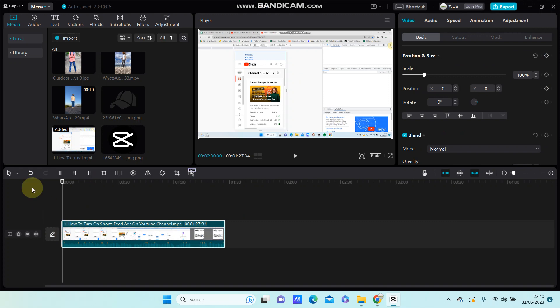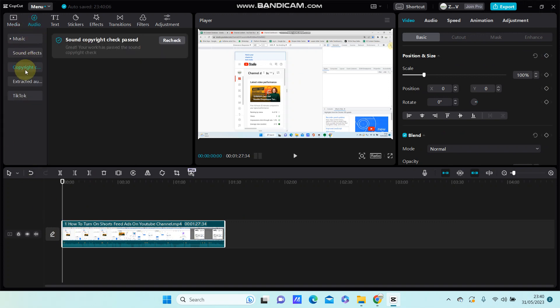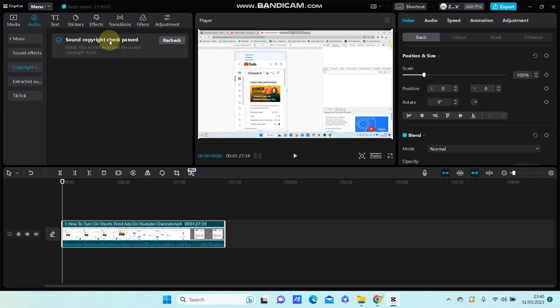Go to audio and select copyright check. This is a new feature from CapCut. I have checked it and a description appears like this.